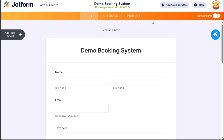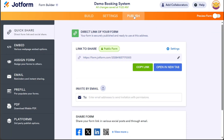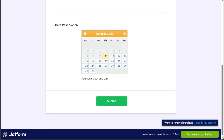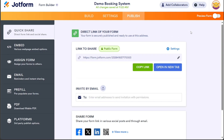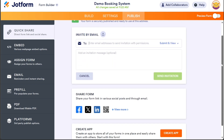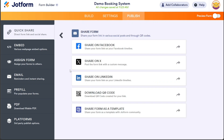This will take you to the Publish section, where you can copy the link by clicking on the Copy Link option. You can share this link with others. Alternatively, you can choose to open the form in a new tab by selecting the Open in New Tab option to view it from the user's perspective. You can also invite people to view your form by entering their email addresses in the Invite by Email field. Additionally, you can share your form through social media platforms like X, Facebook, and LinkedIn.